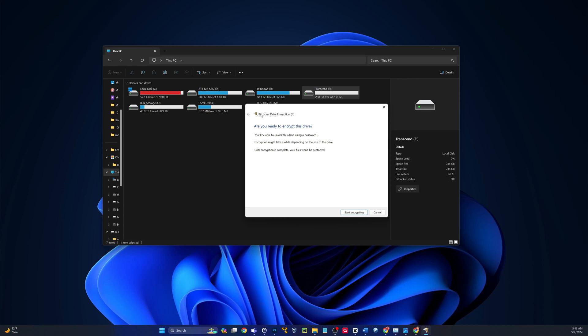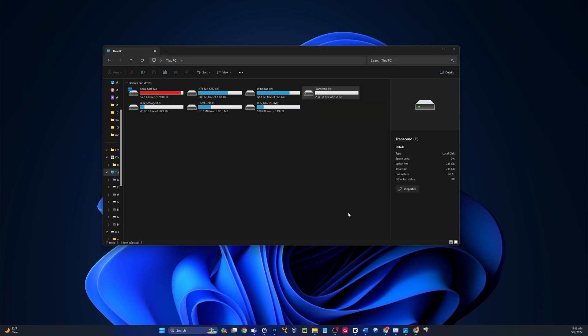All right, are you ready to encrypt this drive? You'll be able to unlock the drive using a password. Encryption might take a while depending on the file size. Until encryption is complete, your files won't be protected. So yes, I'm ready to encrypt. Let's go ahead and click that.